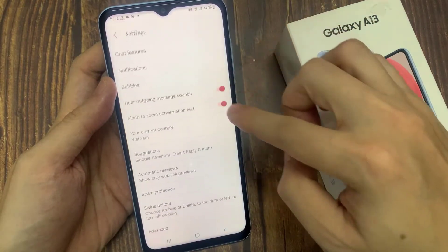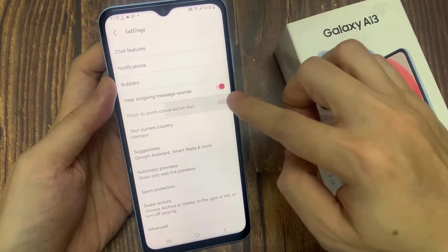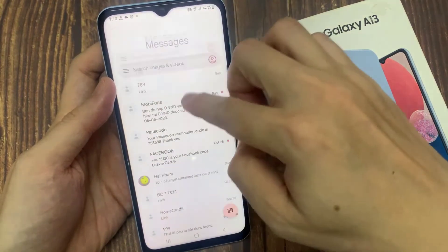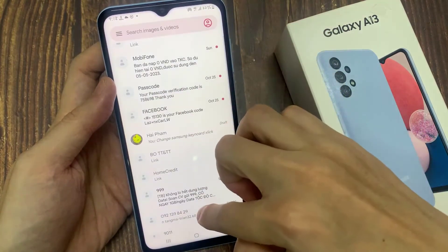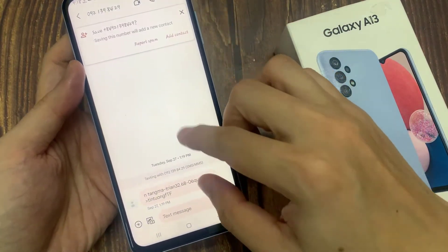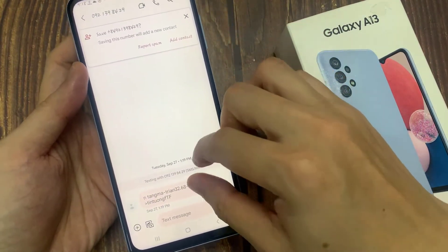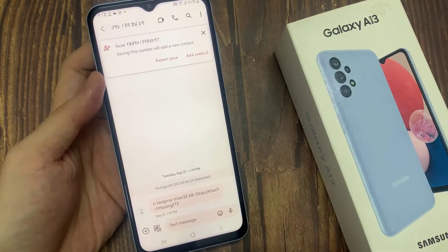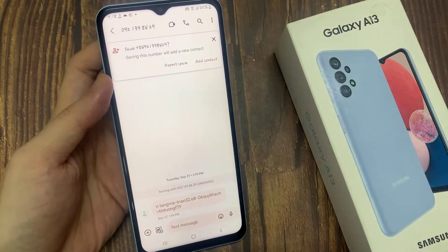And if I go back in here and turn it off, as you can see, it will not zoom in or zoom out on the text conversation. Thank you for watching this video.